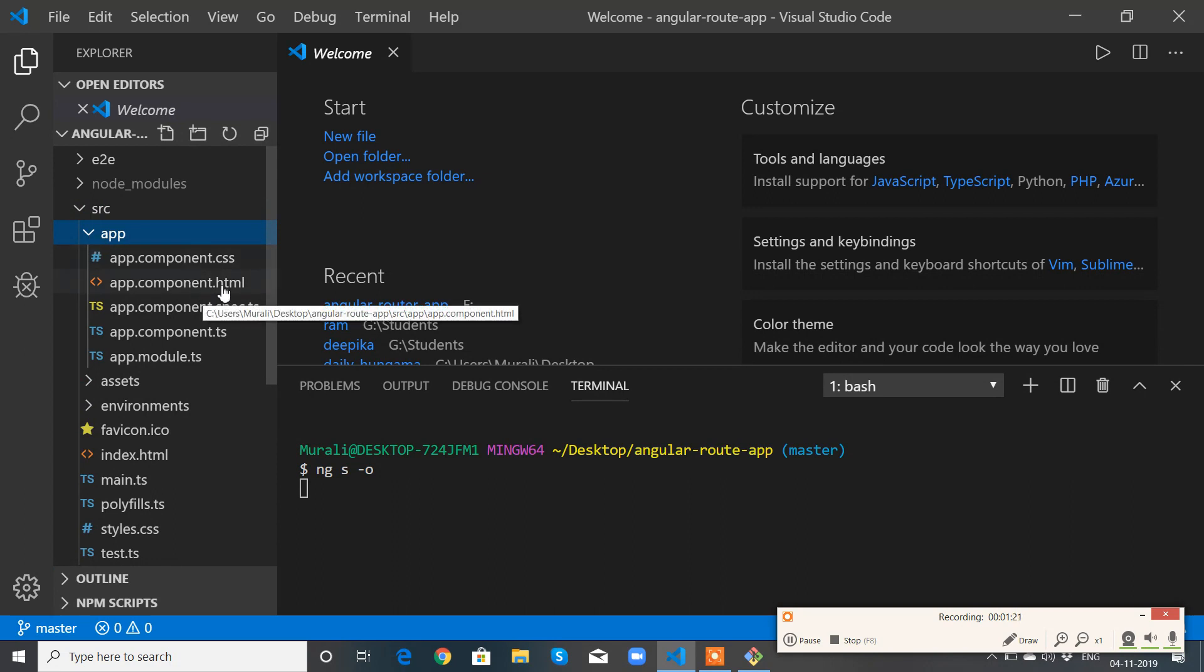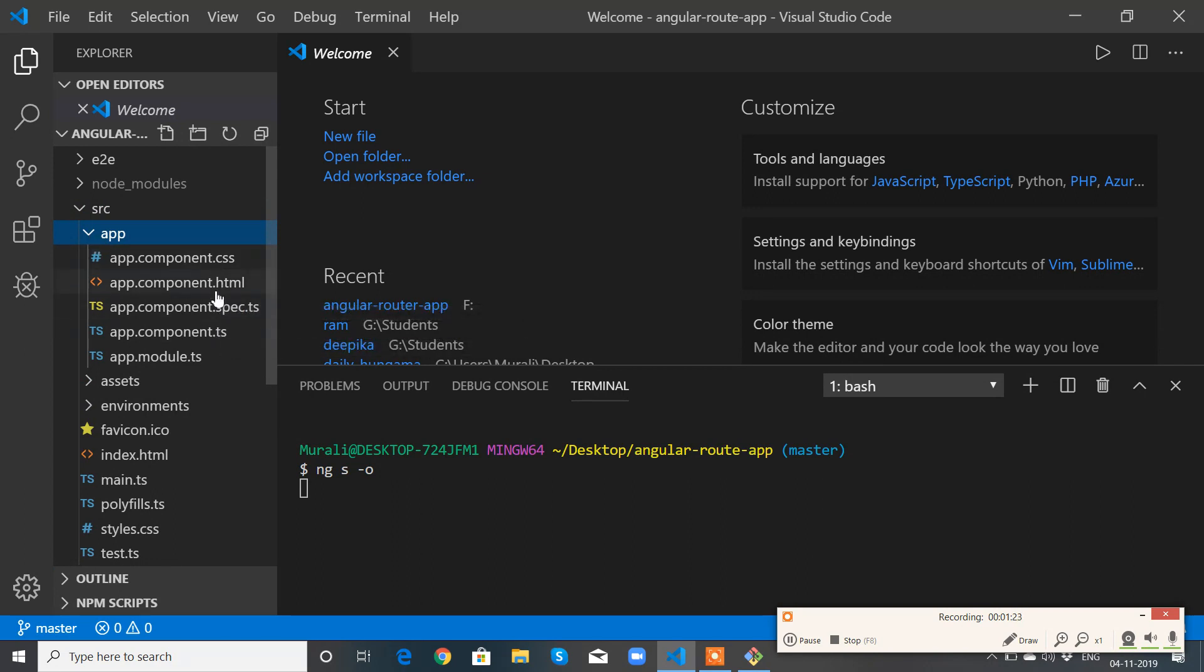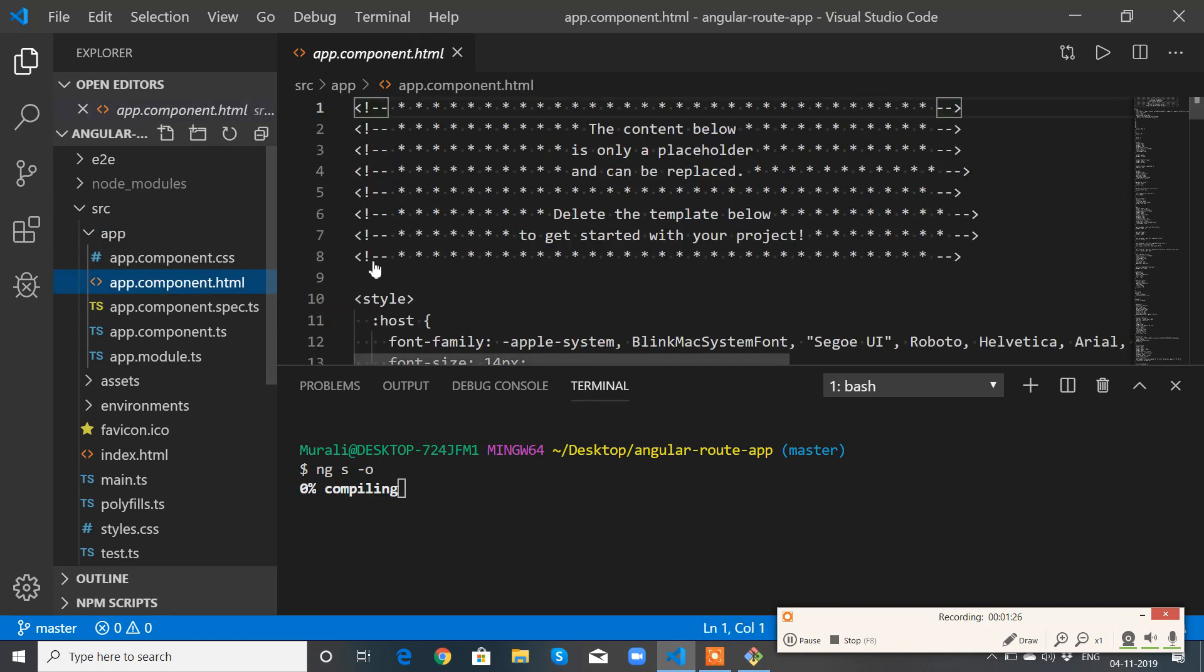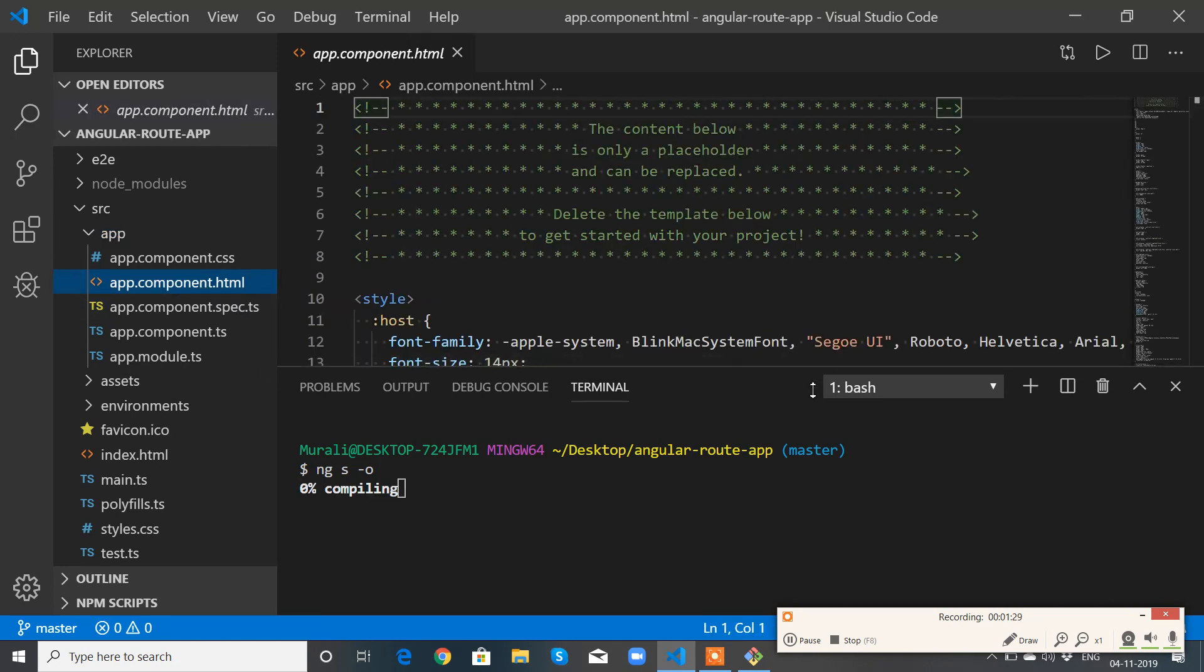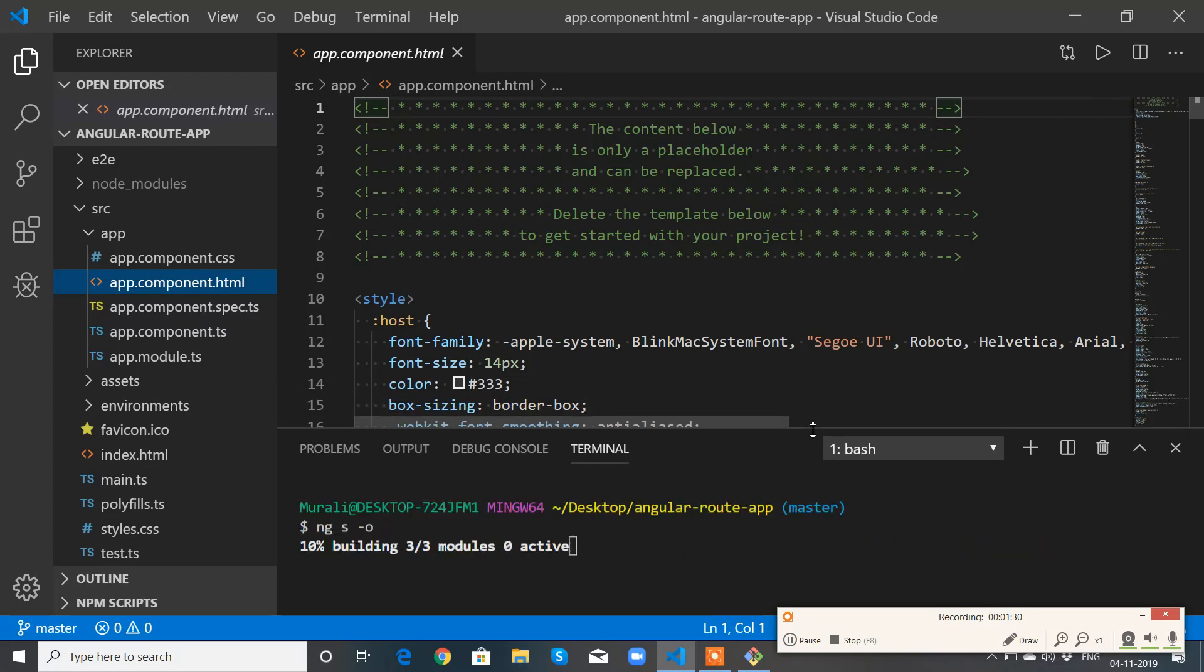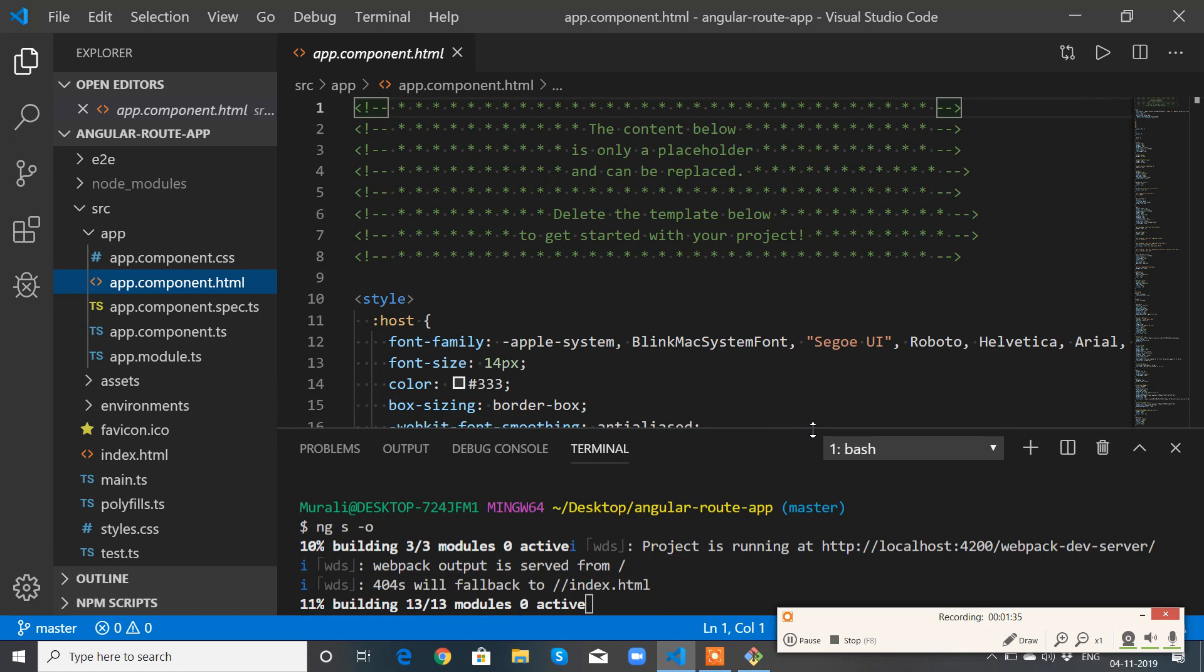We have a component here, we have an HTML file for the component. We have some default markup. Let's see how it actually works.